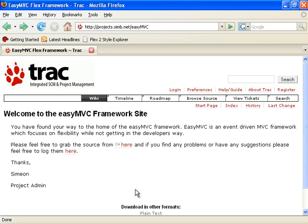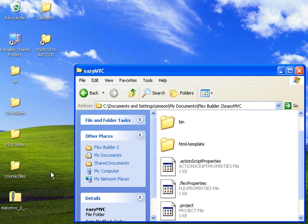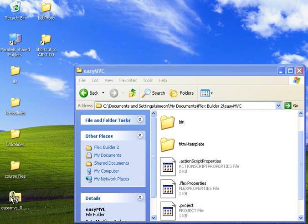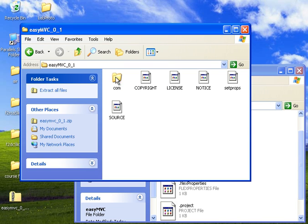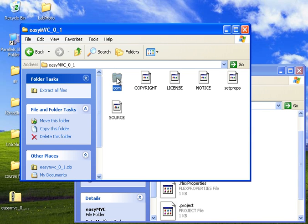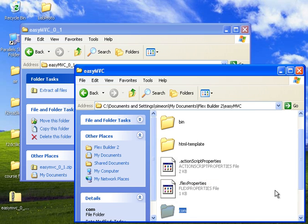So we'll start by grabbing the source code from the project site. You can get that from projects.simb.net slash EZMVC. I already have this downloaded here on my desktop. I'm going to open up that zip file and you'll see that there's a com directory inside there. I'm just going to drop that com directory into the root of an existing FlexBuilder project.